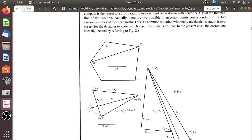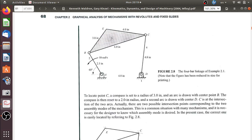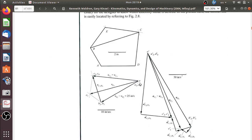The point also belongs to link 1, so it could also be denoted 'a1'. Similarly, point D is fixed to the ground and is common to both link 1 and link 4, so strictly we should write d1 and d4 — but to avoid crowding the diagram, we just use 'a2' and 'd4'.